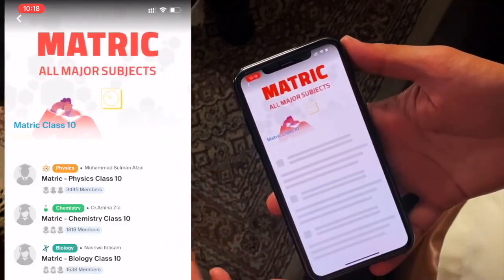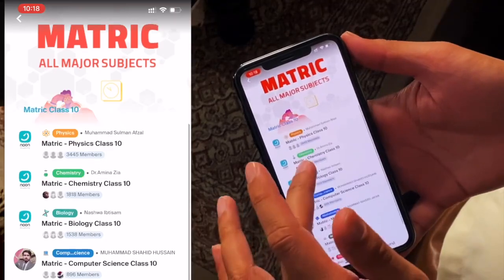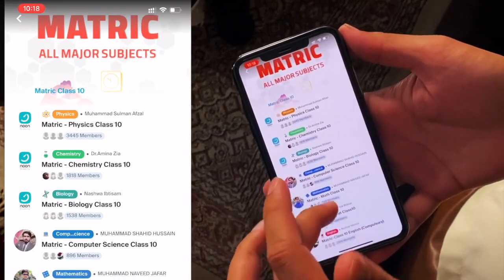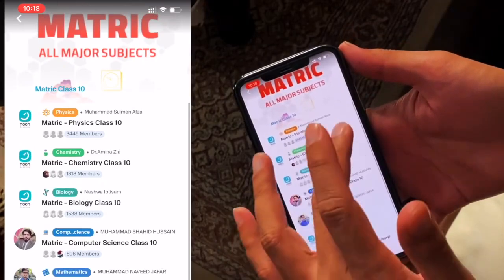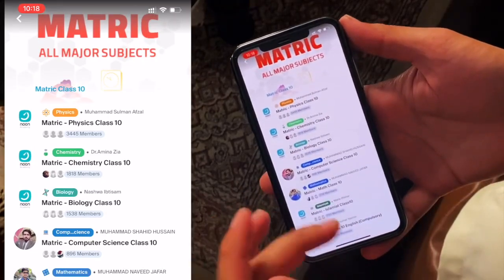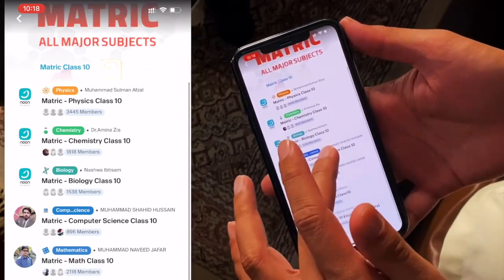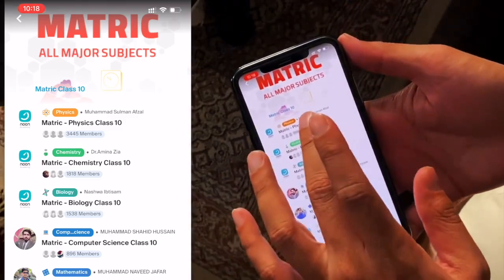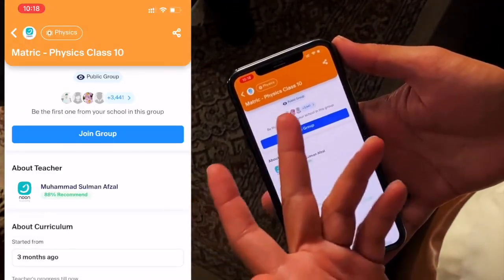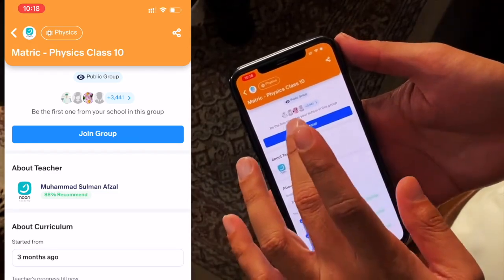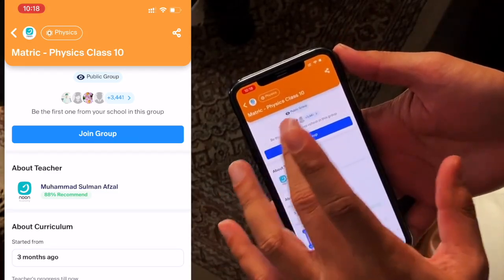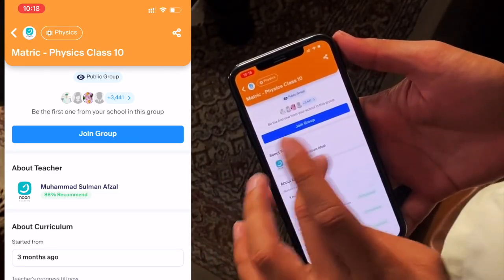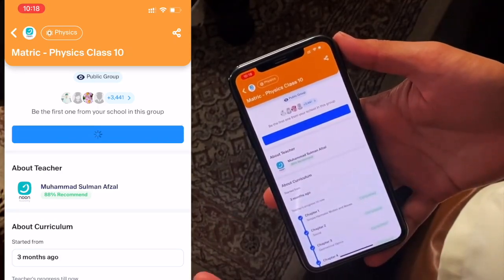Now you go to Matric — you are looking at Matric: physics, chemistry, biology, computer science, ICS, pre-engineering, pre-medical, English, English speaking. You can go to any group. Let's say we are going to the physics group. This is a public group, here you have friends, the teacher's name is Salman Afzal. Now you can join this group.